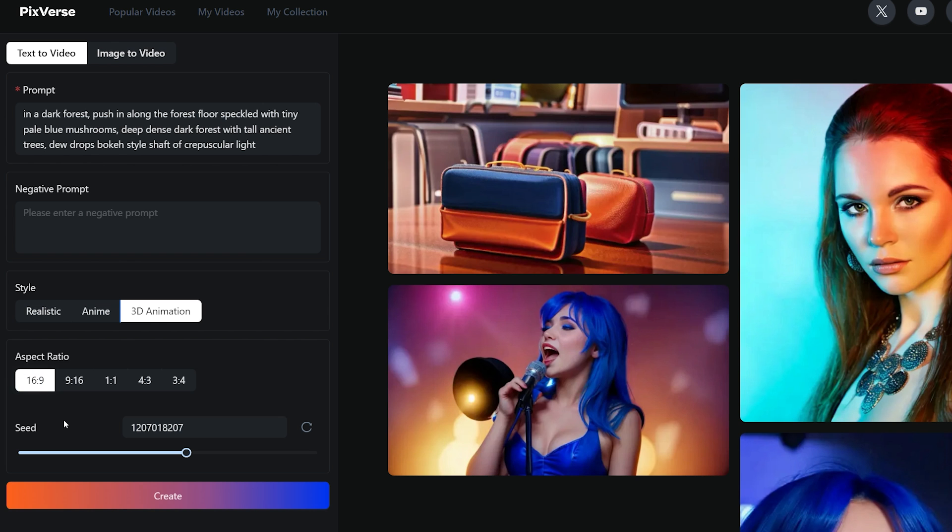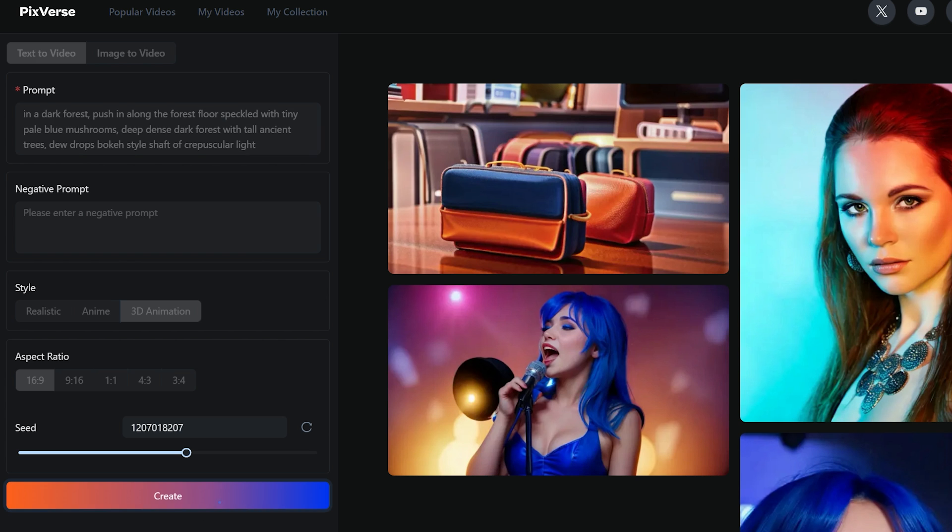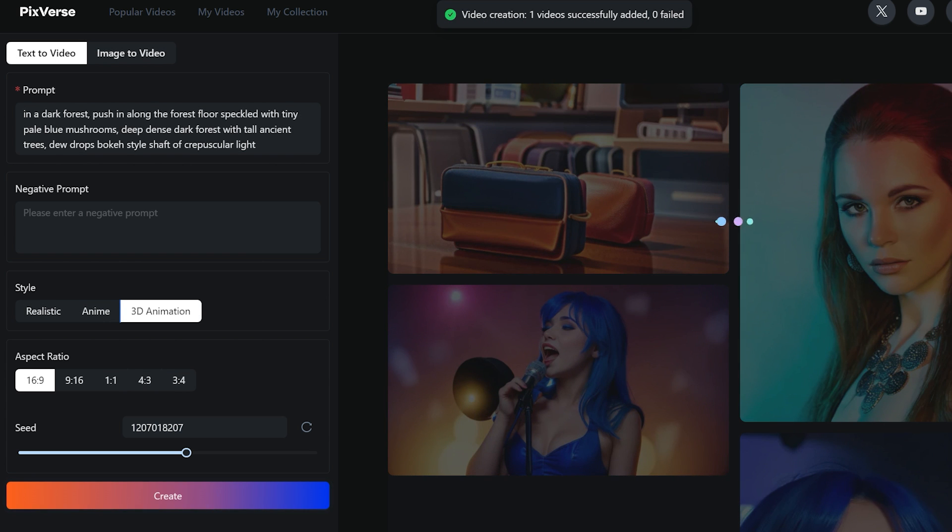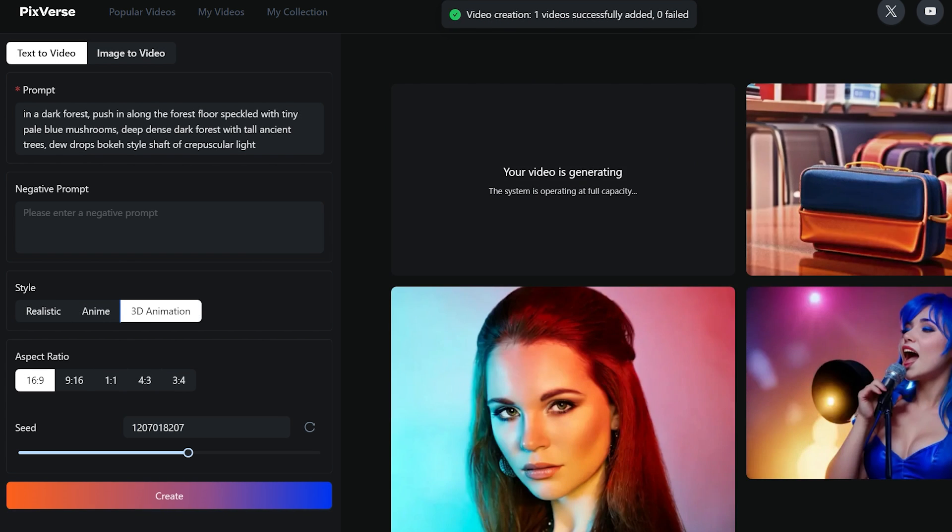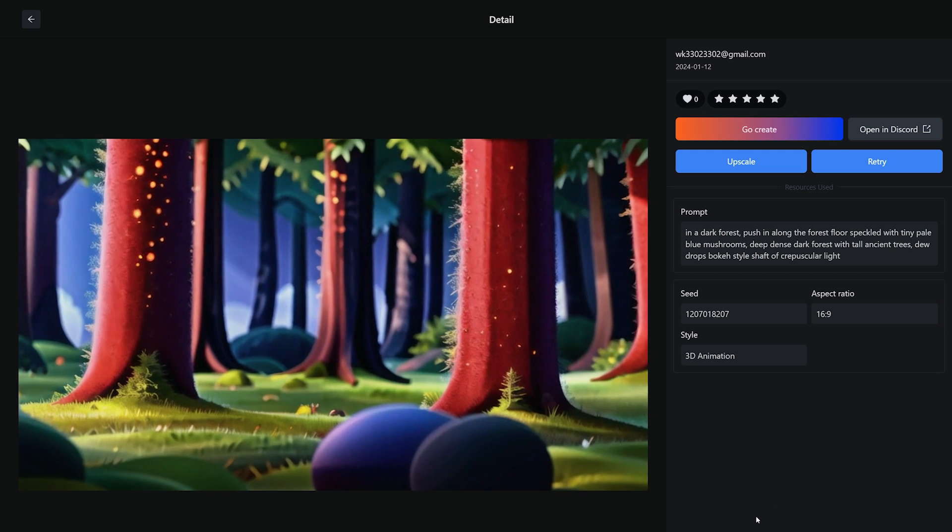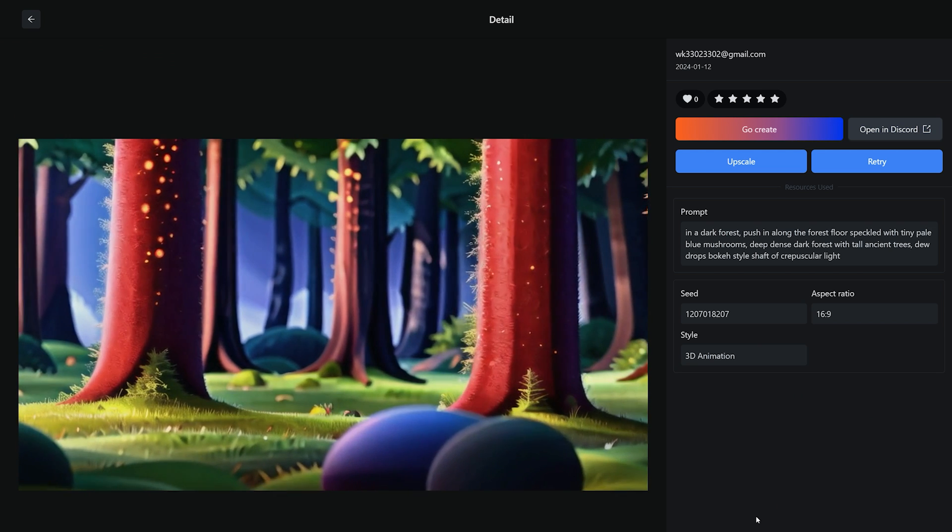Select the style as 3D animation, aspect ratio is 16 into 9 and click on create button. That's a nice video for creating stories.